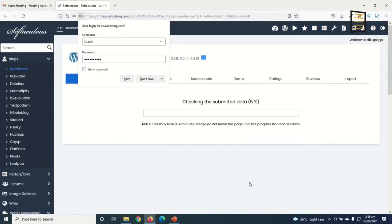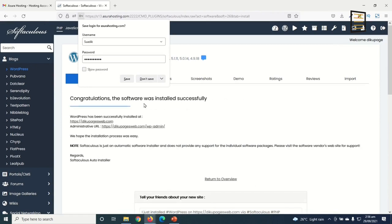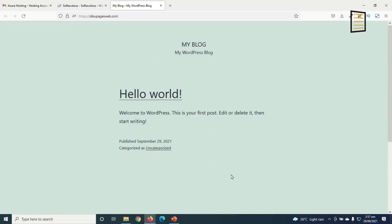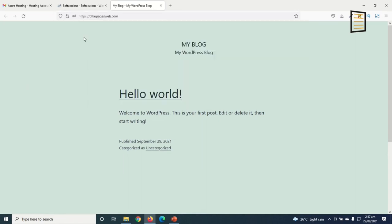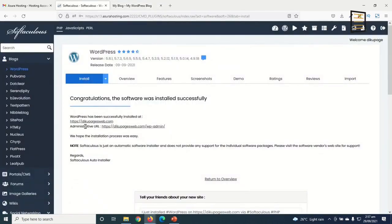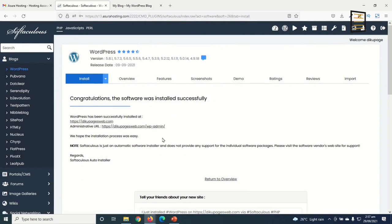WordPress will install in a few seconds. Congratulations — the software was installed successfully. Here is my web address, decoupagesweb.com. Clicking it takes me to the front end of my website, which is what users will see when they enter the URL.